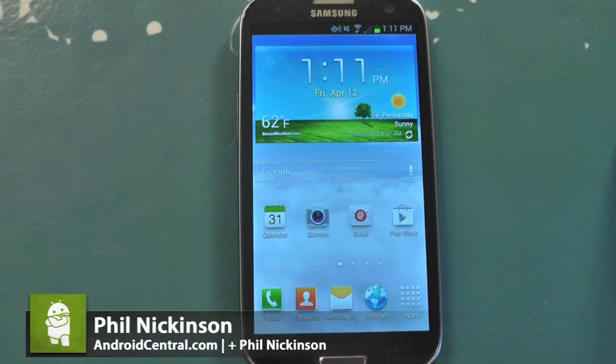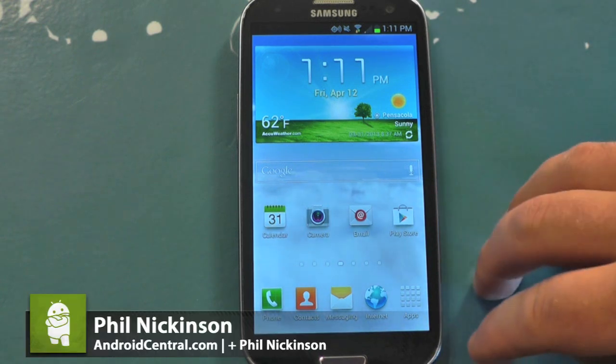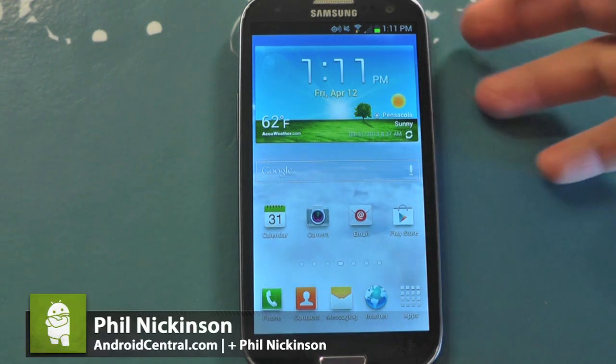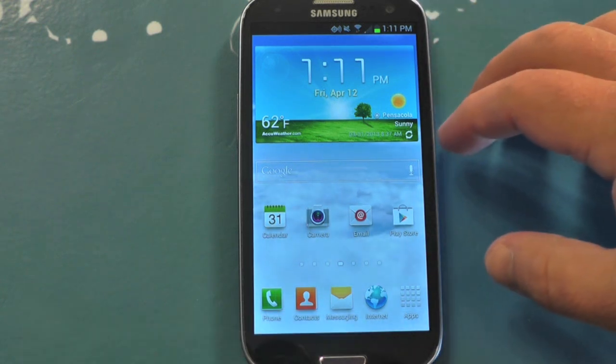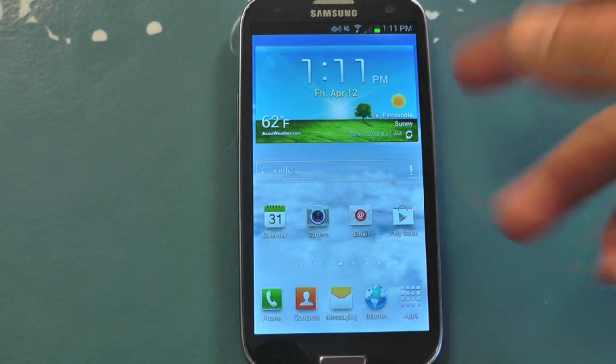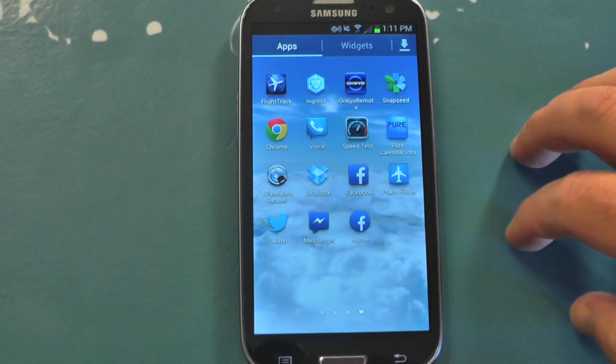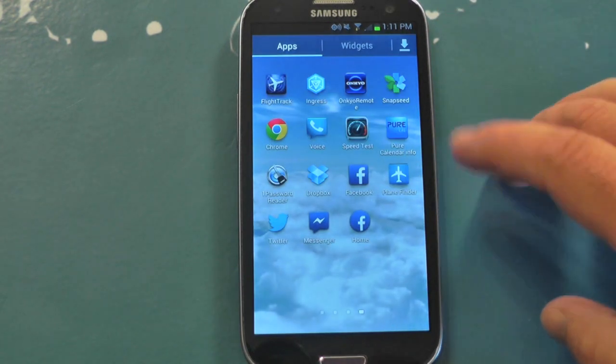Hey there everybody, Phil here for AndroidCentral.com. Facebook Home is here — you can download it for a few phones now. I'm going to show you how to do it and install it on the Samsung Galaxy S3.